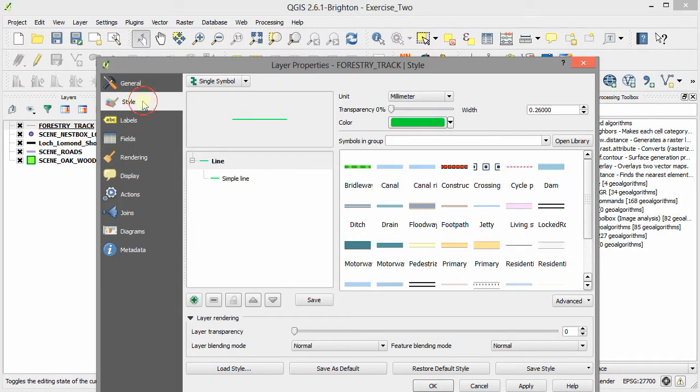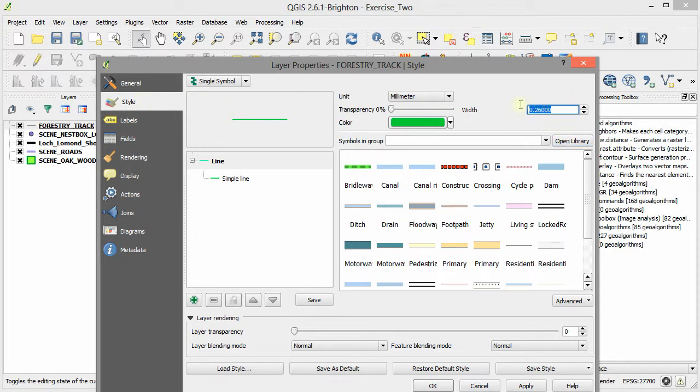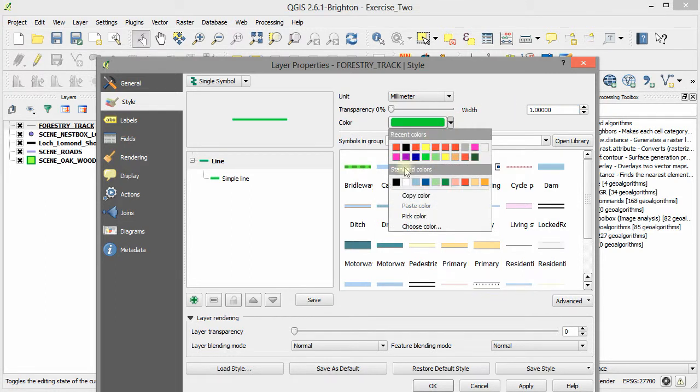So we can now go onto the style tab and change how it looks. In this case, we want to make the line thicker. So we change the width to 1. We want to change the colour to black.